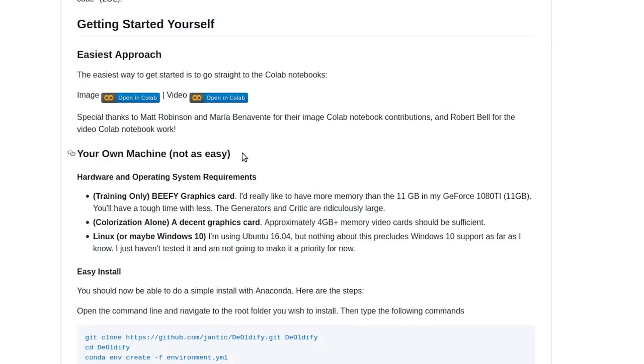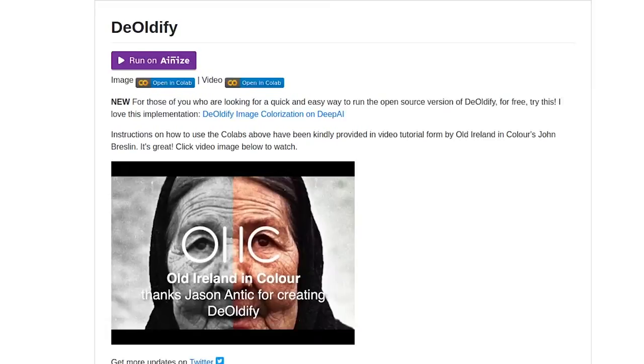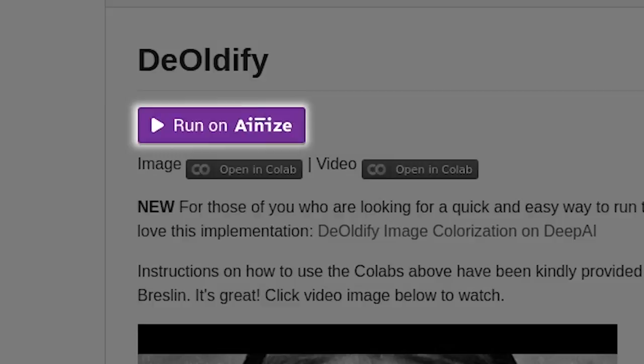As you can see here from the official GitHub page, setting up Deoldify on your machine is not easy. So as always, let's take the easier option for running these super cool AI projects by using the Ionise version of this project.